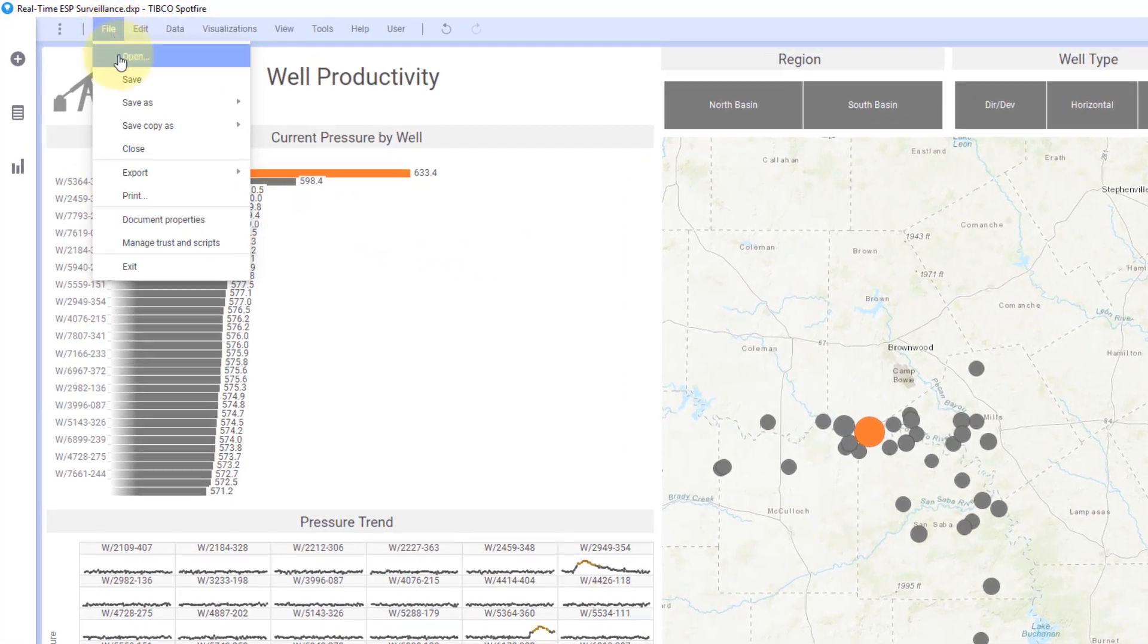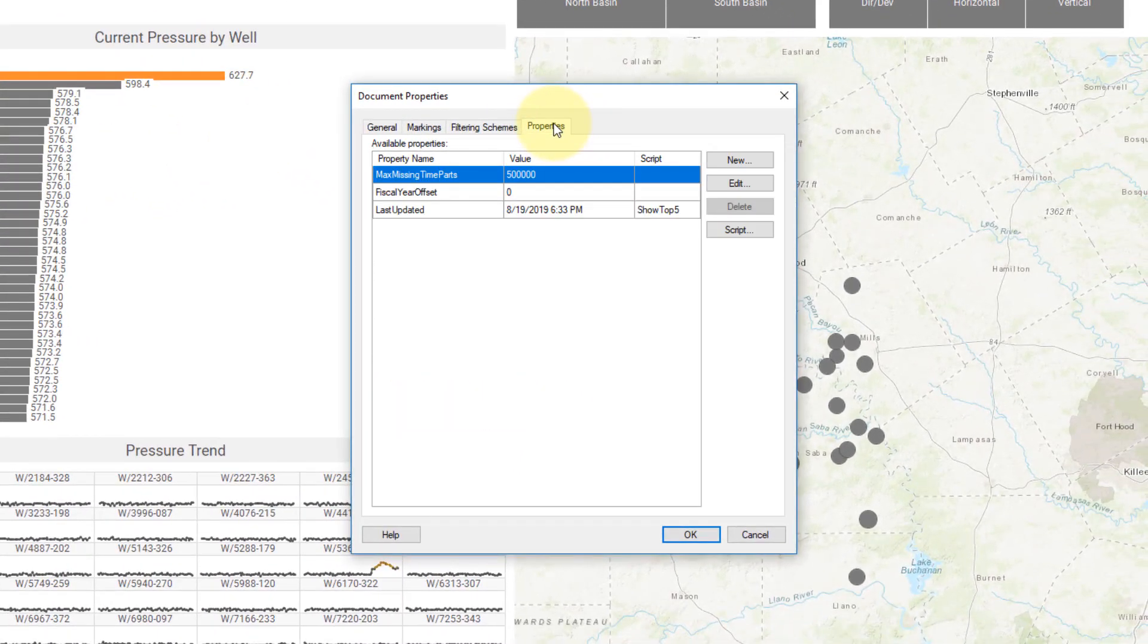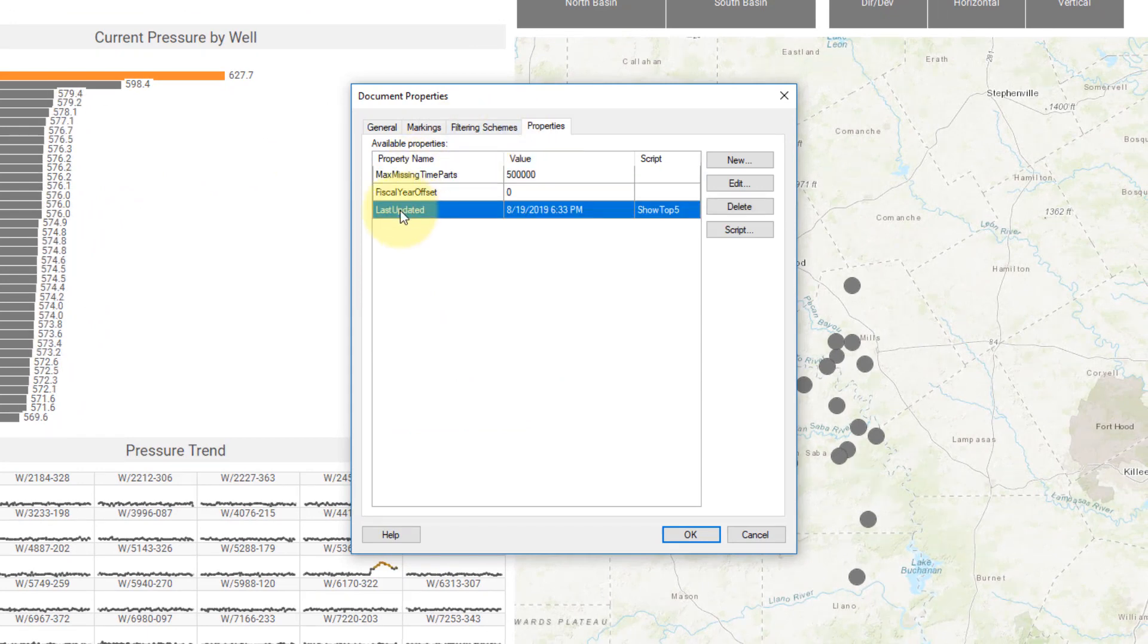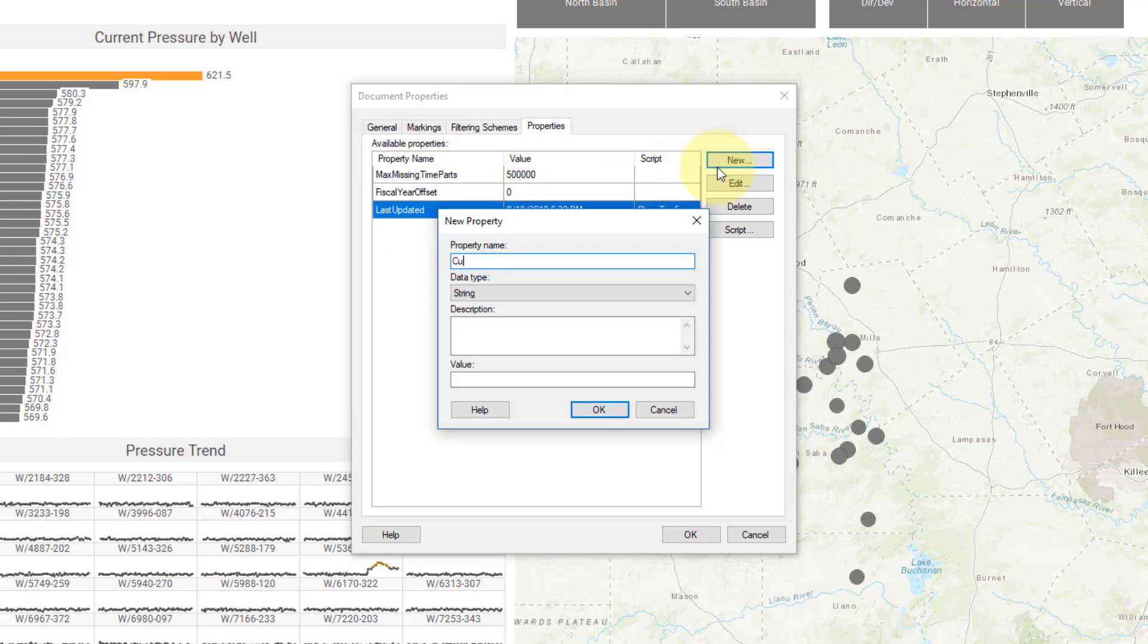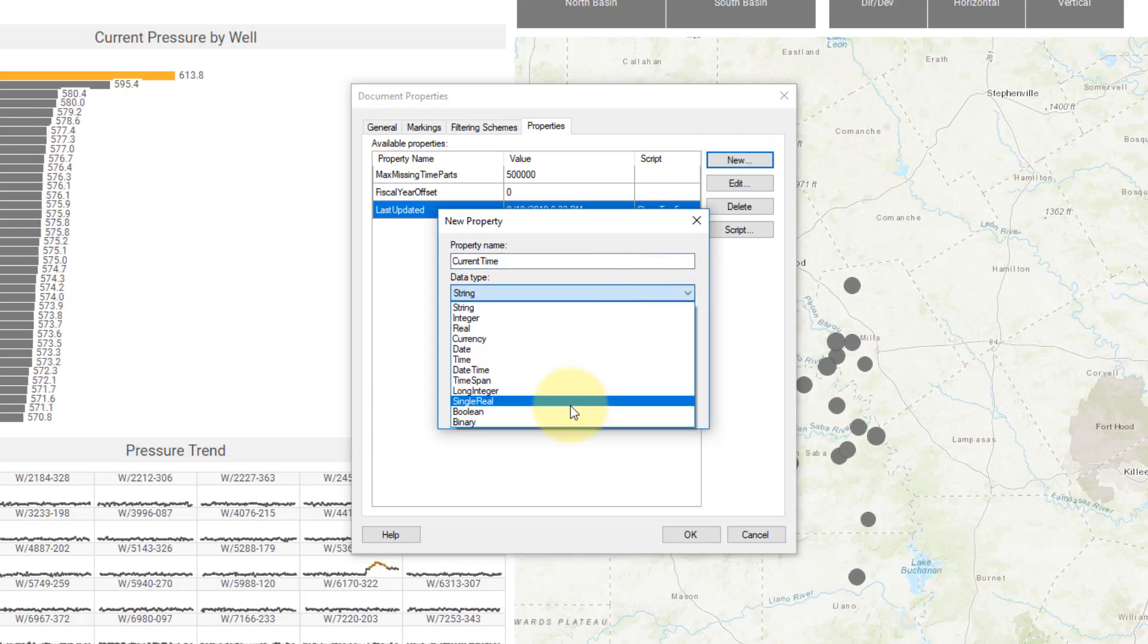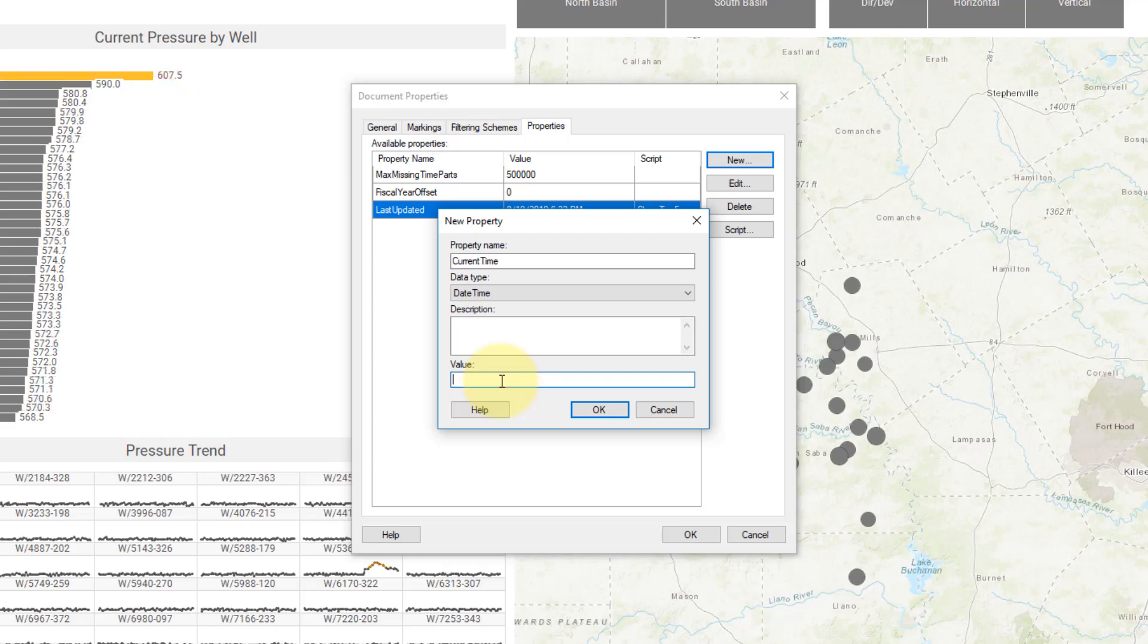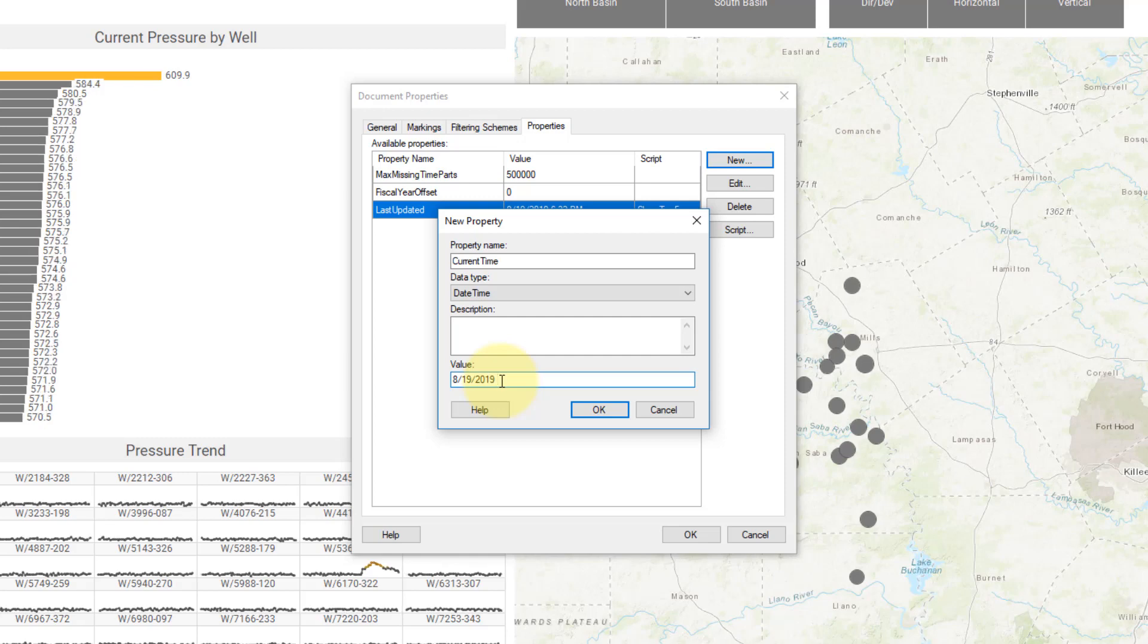First I'm going to file and document properties, and when I go to the properties tab, I've created this last updated document property. So what you want to do is just create some document property. For instance, I'll say current time, and I'll make this a datetime data type. I need to give it something initial, so I'll put in 8/19/2019 and I'll say 2 PM.